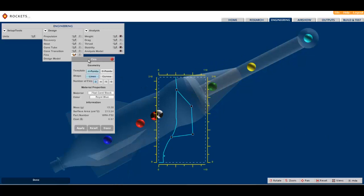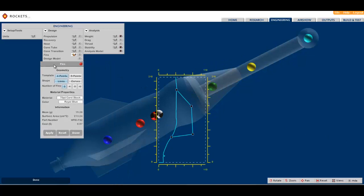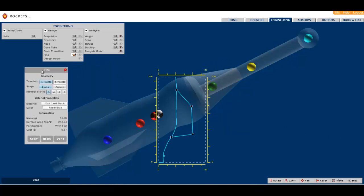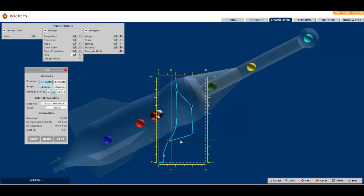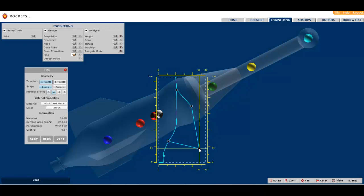While Rockets 2.0 can be used as a completely stand-alone virtual learning system, we believe there is great value in building and testing a real model.